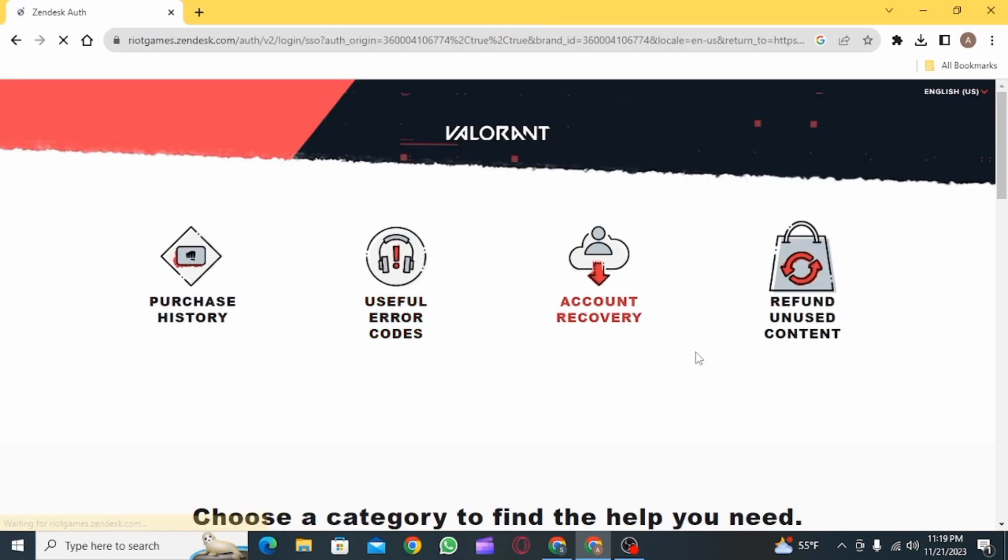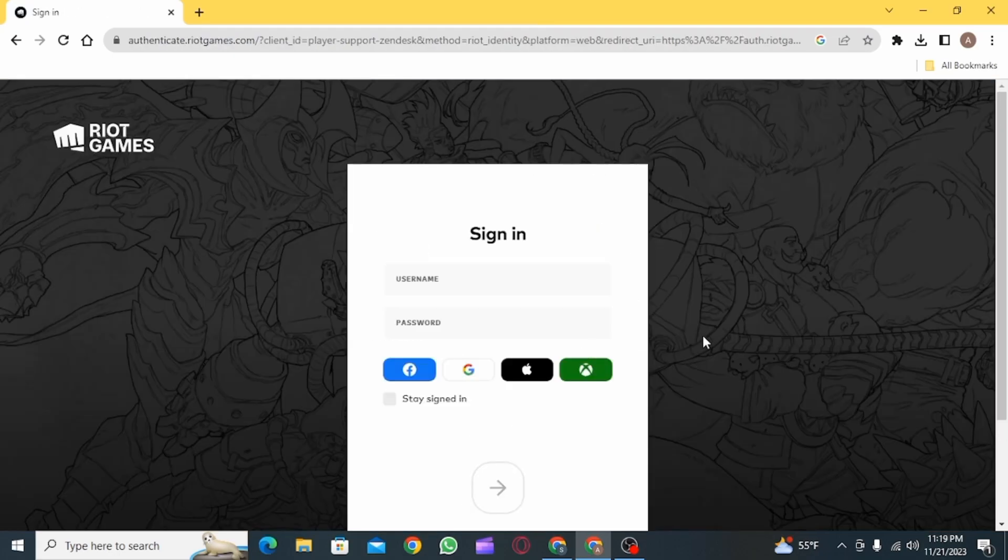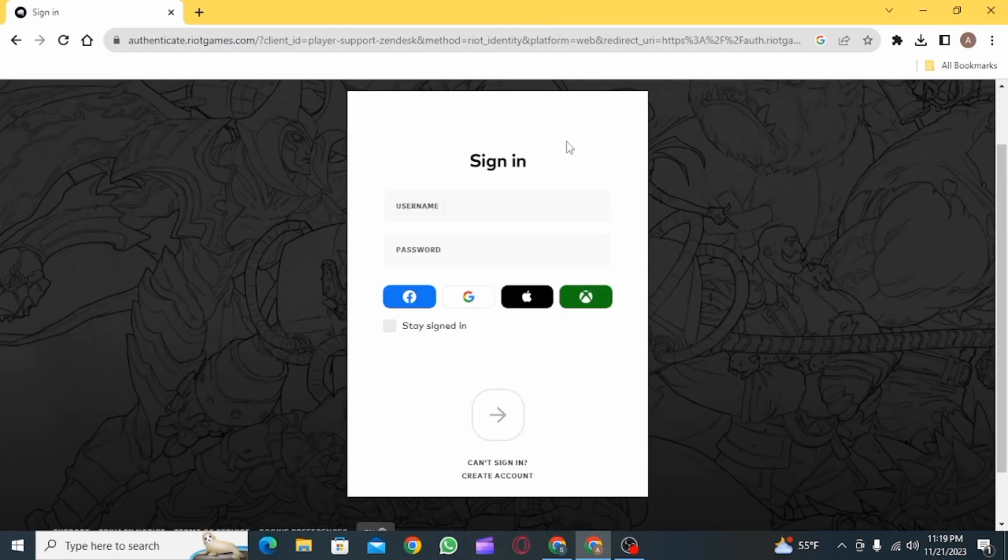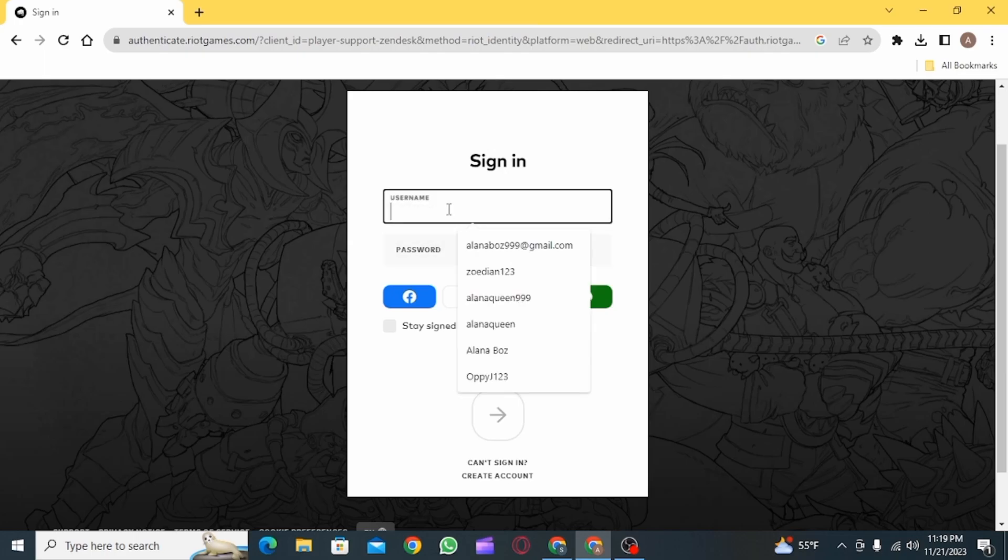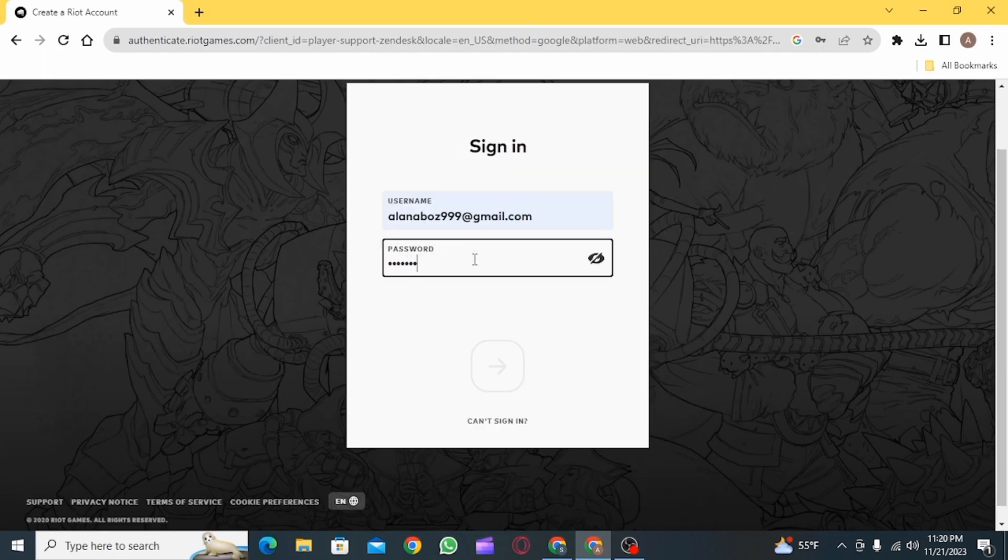So go ahead and enter your username and then enter your password, then sign into your account. Once you have signed into your account, you will have to fill up some details.